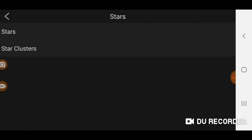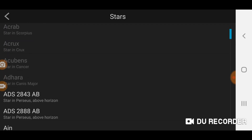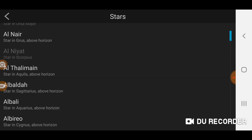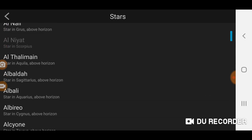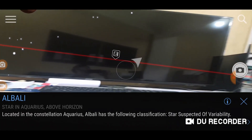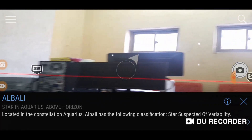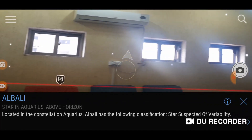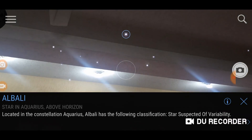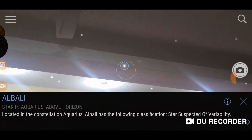Click on 'Stars' and, for example, select Vega. Now go in the direction of the arrow, then go upward — yes, this is Vega. It is near Saturn.